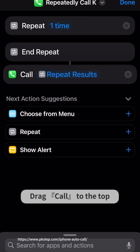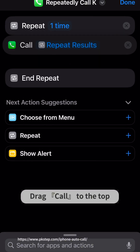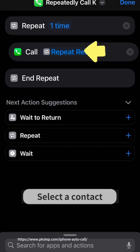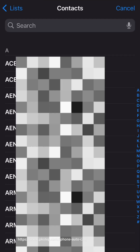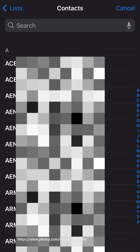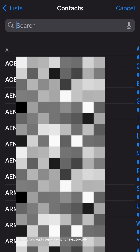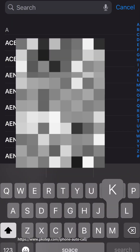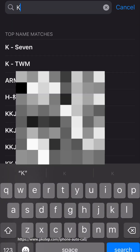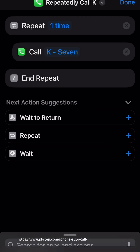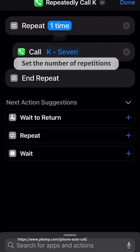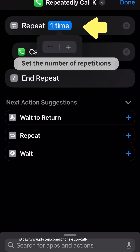Drag the Call action to the top. Select a contact, then set the number of repetitions.